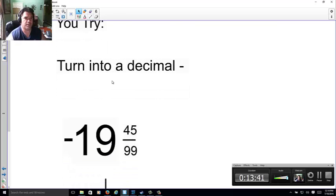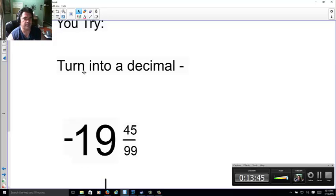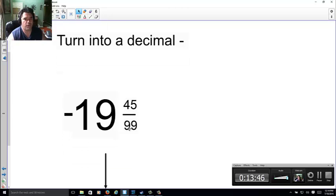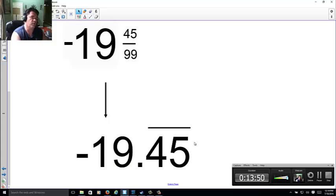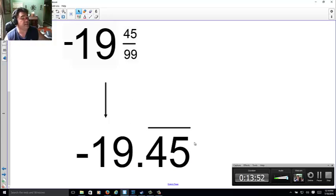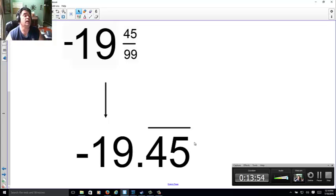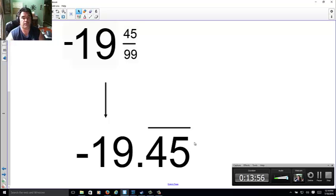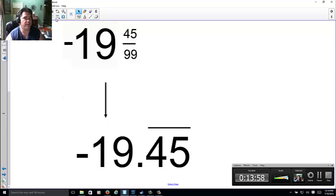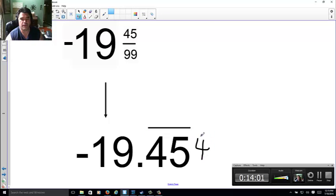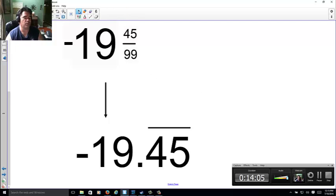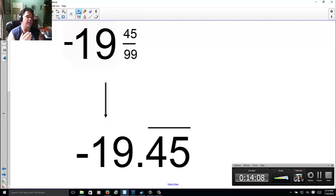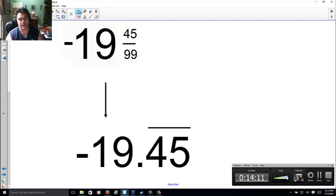So now I want you to turn this into a decimal. Go ahead and pause it this time. Let's see how you did. 45 over 99 is 0.45 repeating. 0.4545454545. Now, if you put negative 19.5, cool. Negative 19.4545. Why 4, 5? Because if you put a 4 after, it would cut it off. Nope. Can't do that. So either way, if you had negative 19.45 repeating, negative 19.5, negative 19.45, and you cut it off, I'll take it.